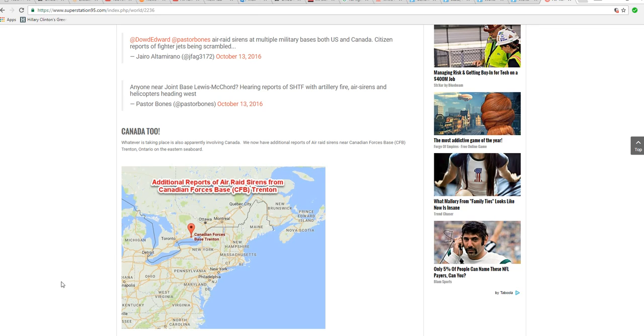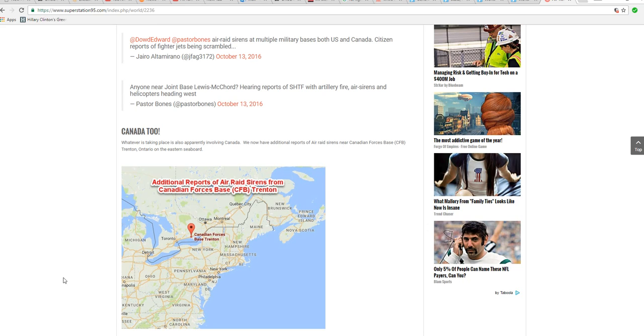People, you got to get your guns ready. We're in trouble, we're in big trouble. Whatever this is, it's on both coasts, it's in Canada, it's in the United States. Something is going on. I don't know what. Please get ready.